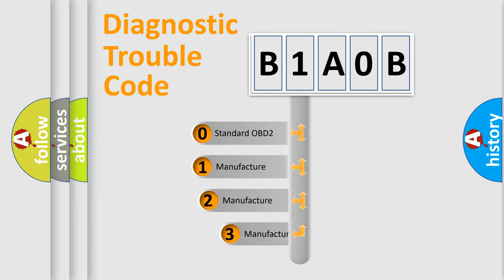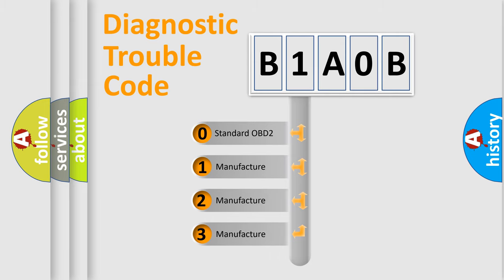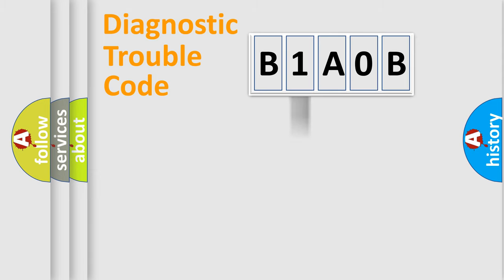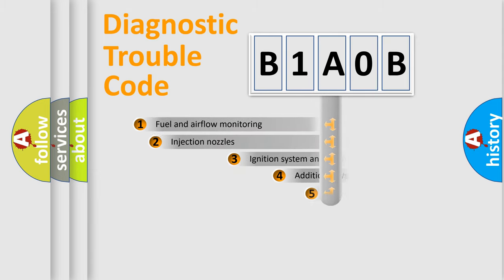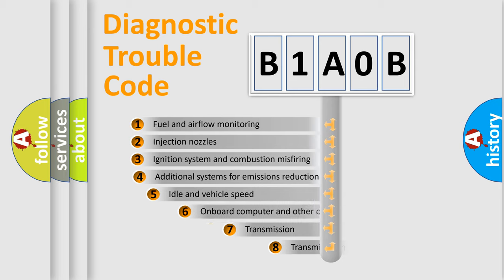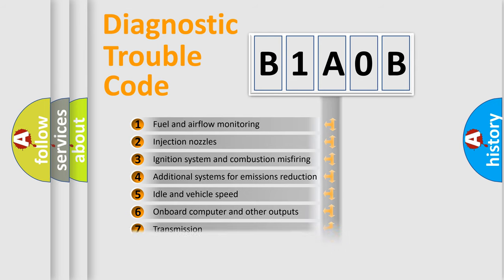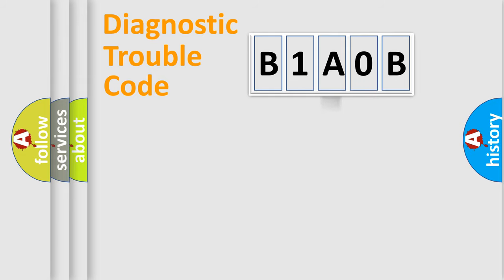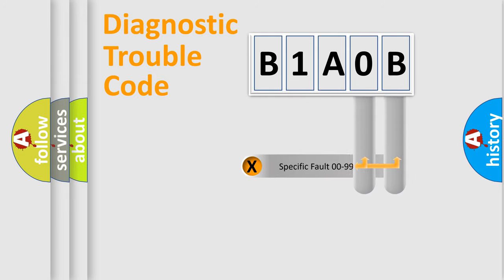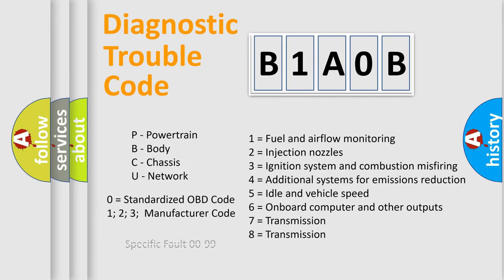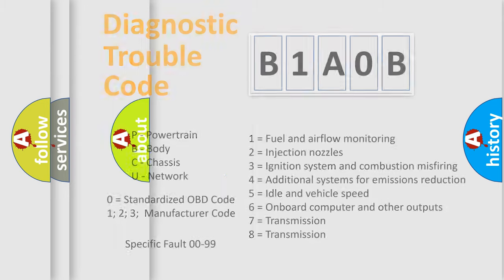If the second character is expressed as zero, it is a standardized error. In the case of numbers 1, 2, or 3, it is a more prestigious expression of the car-specific error. The third character specifies a subset of errors. The distribution shown is valid only for the standardized DTC code. Only the last two characters define the specific fault of the group. Let's not forget that such a division is valid only if the other character code is expressed by the number zero.